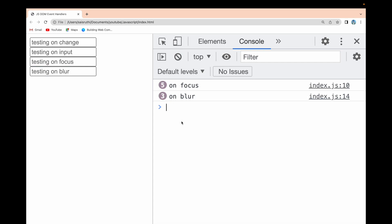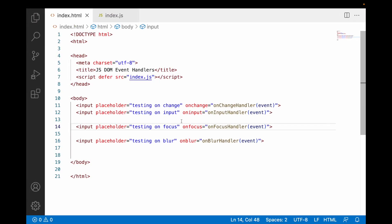These are the different types of events that can be handled on input fields. Input fields can also accept mouse events, keyboard events, double click, click — but onChange, onInput, onFocus, and onBlur are especially for input fields. For a quick revision: onChange triggers when there is a change in the value and the user blurs out — it is like an AND condition: value must change and the user must click outside.